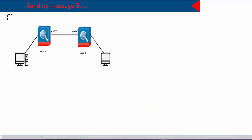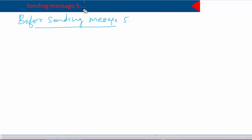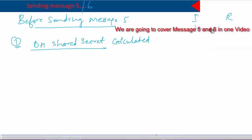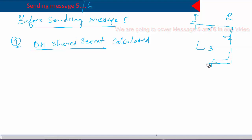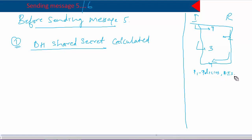Before the initiator sends message five, it has to do some preparation. Before sending message five or message six, both ends calculate something called the Diffie-Hellman shared secret. In those four packets, they exchanged a lot of things and negotiated similar parameters. Let's see what parameters have already been shared. We have shared phase one policies: encryption — let's say AES — SHA hashing, Diffie-Hellman group, cookies, initiator nonce, and responder nonce.